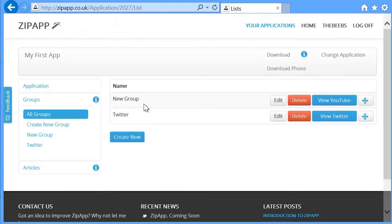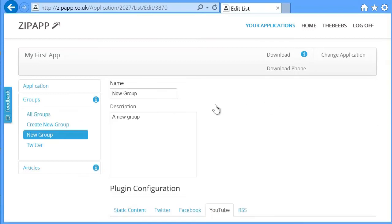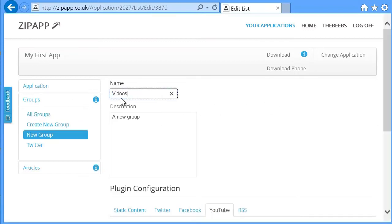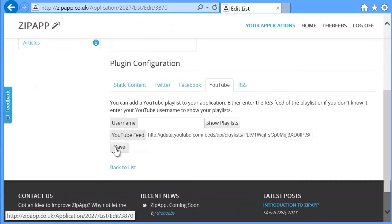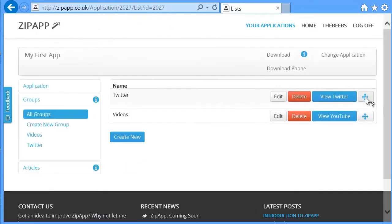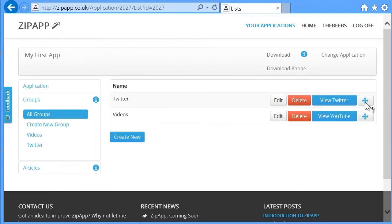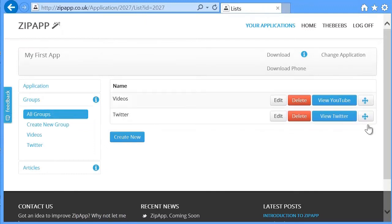So I added one called Twitter. That one's still called new group. I'm going to change that. I'm going to click on the edit and change that to videos. And then save that. If I wanted to have the Twitter, the first group, then I can just rearrange it like this. But I'm quite happy with that. It's going to have some videos and it's going to have my Twitter account. And that's basically the application.